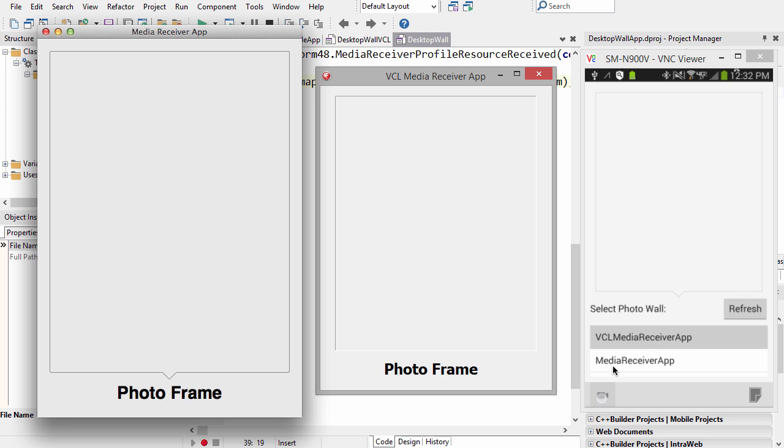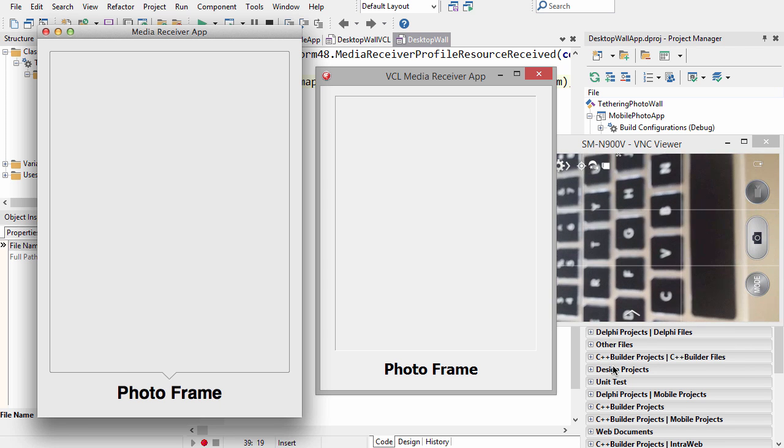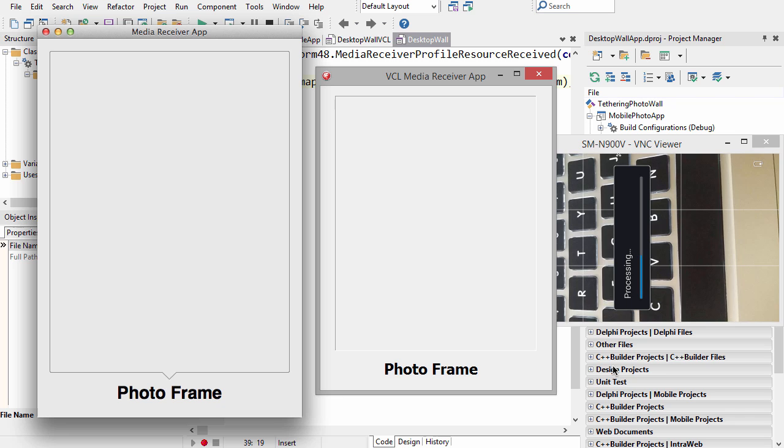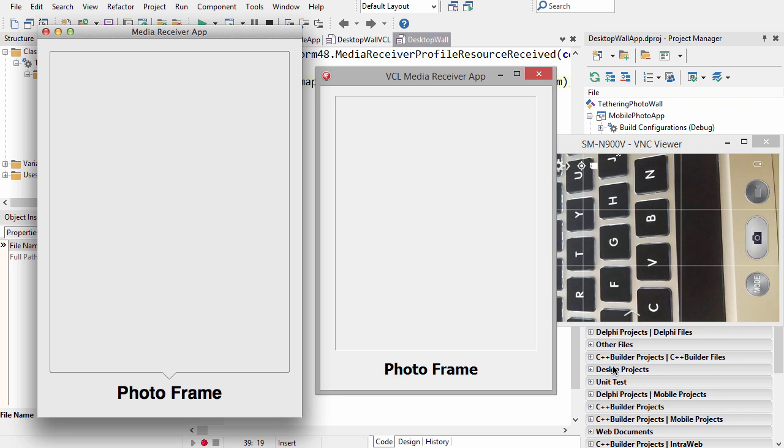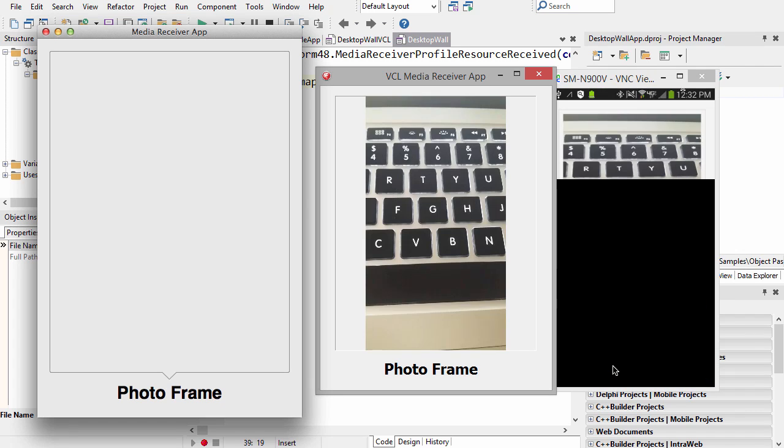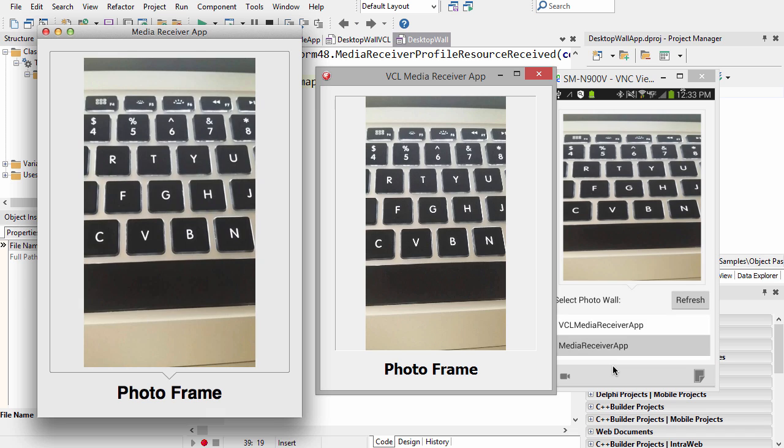So I'll go ahead and take a photo here of my keyboard and automatically send the photo to the selected VCL receiver. And I can tap the FireMonkey receiver and send it there. This is just one example of what you can do with tethering.